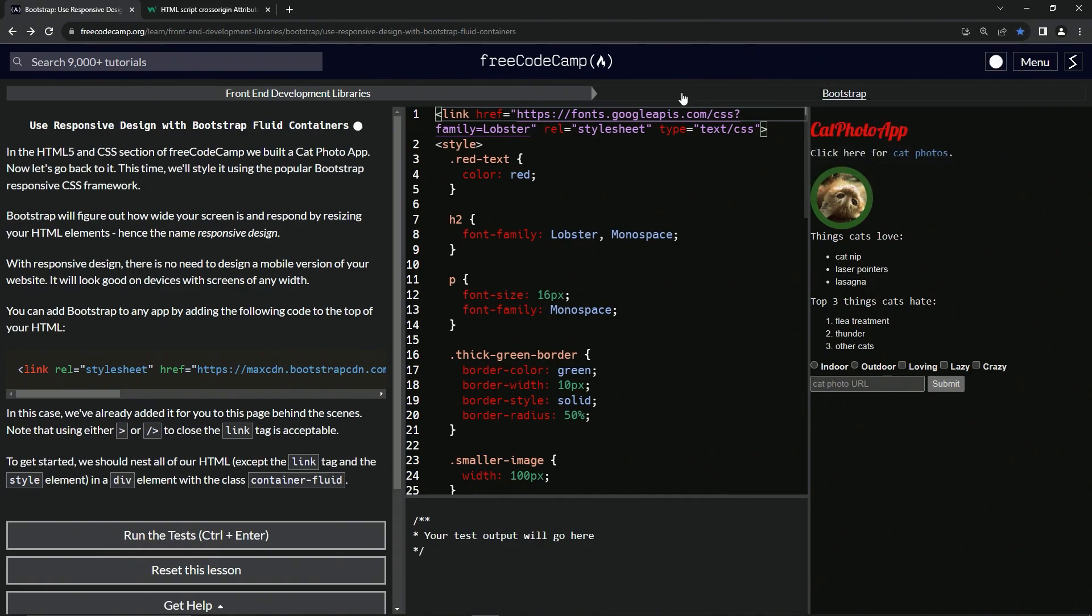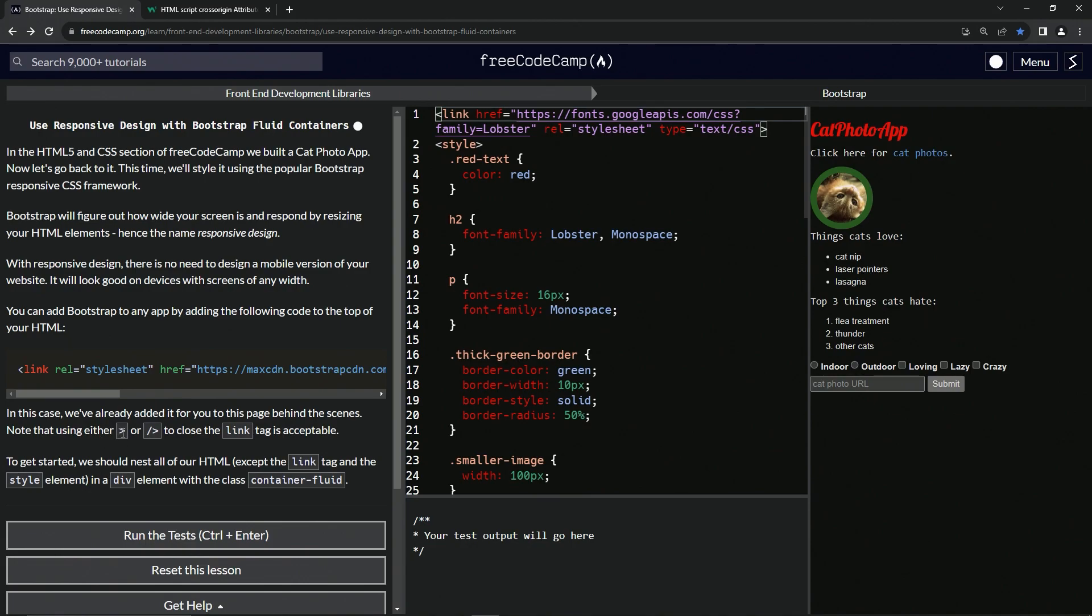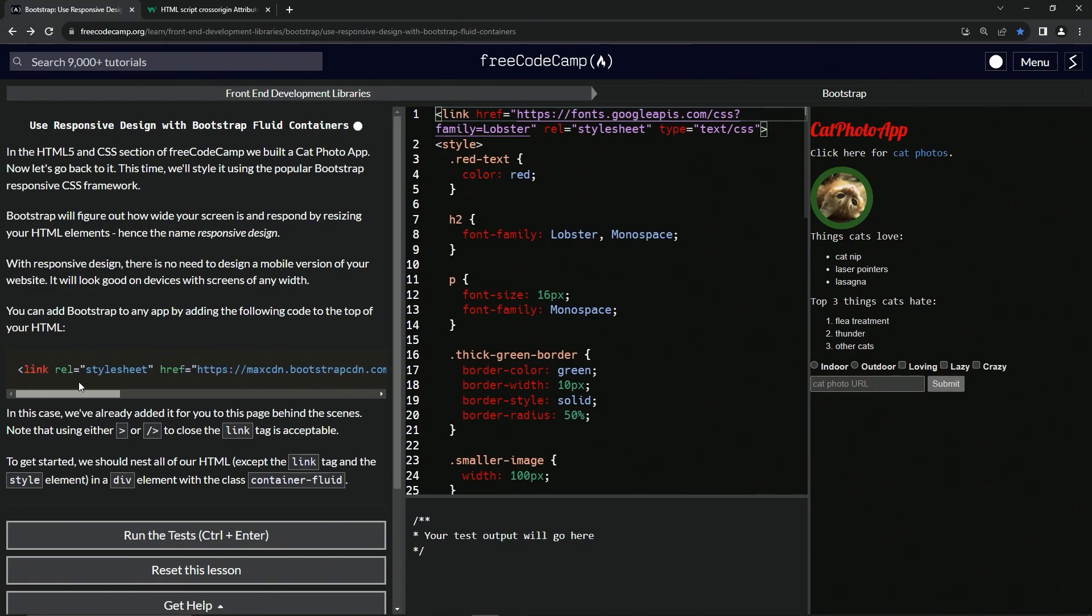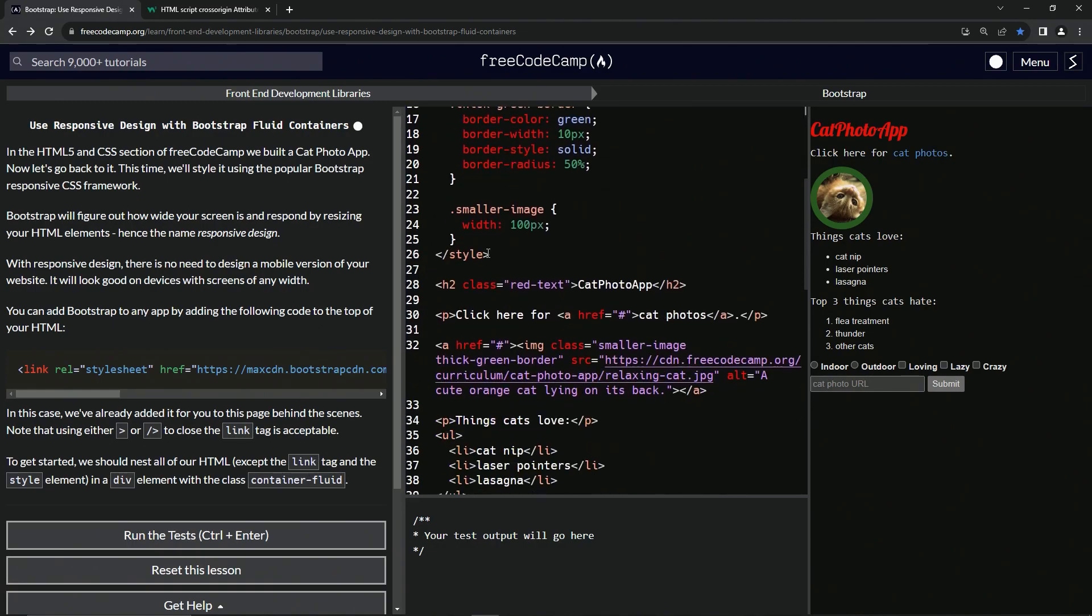So let's continue. In this case, they've already added it for us to this page behind the scene. And note that using either the angle bracket or the slash angle bracket to close the link tag is acceptable. We don't need to do that. We haven't been doing that. To get started, we should nest all of our HTML except the link tag and the style element in a div element with the class container-fluid.